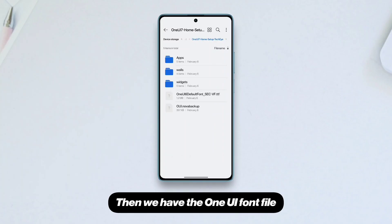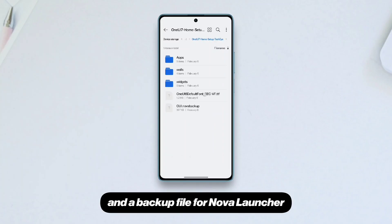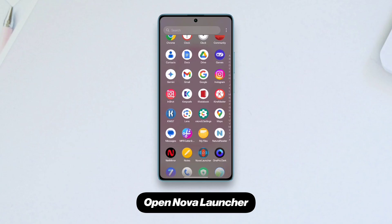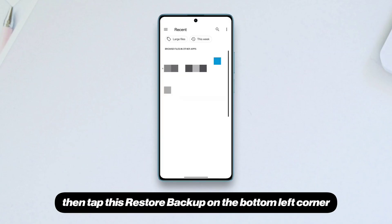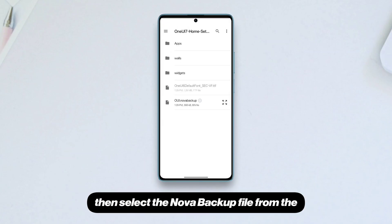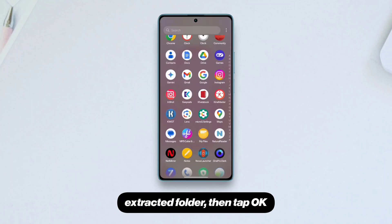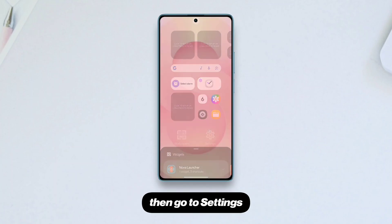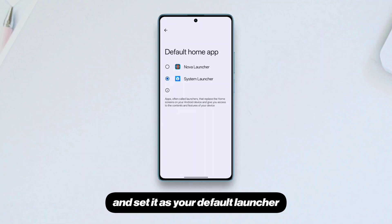Then we have the One UI font file and a backup file for Nova Launcher. Open Nova Launcher, tap 'Restore Backup' in the bottom left corner, select the Nova backup file from the extracted folder, then tap OK. Relaunch the launcher, then go to settings and set it as your default launcher.